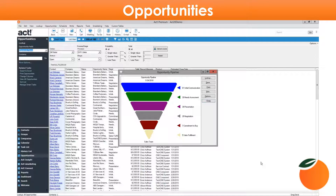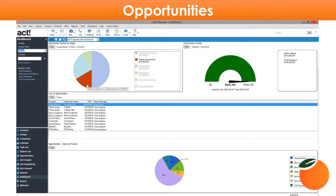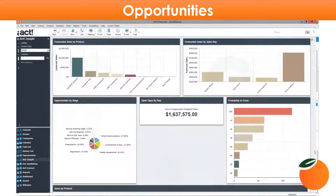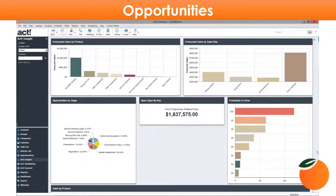Creating opportunities and tracking their statuses allows you to follow a consistent sales process, as well as giving you insight into current and future sales productivity and projecting future income. There are several ways to create and manage opportunities, and different companies and industries use opportunities in many different ways. The great thing about ACT is that you can customize opportunities extensively so that it meets your specific sales needs.